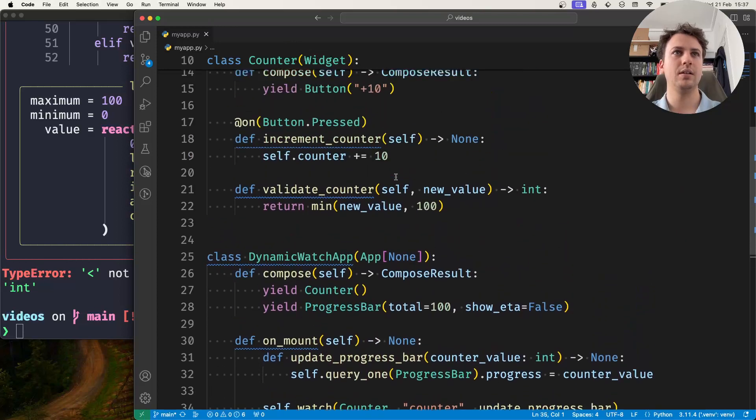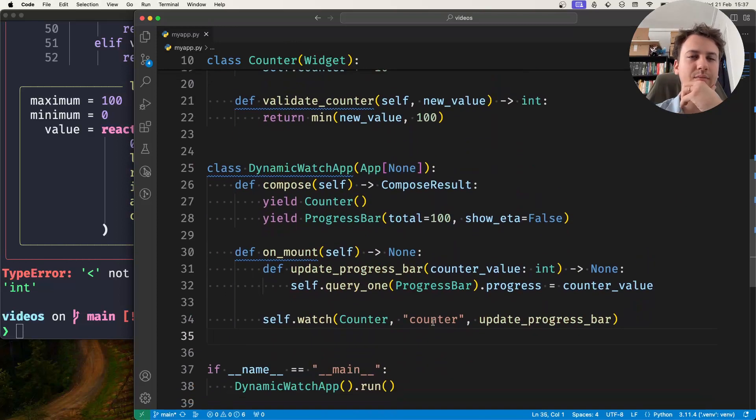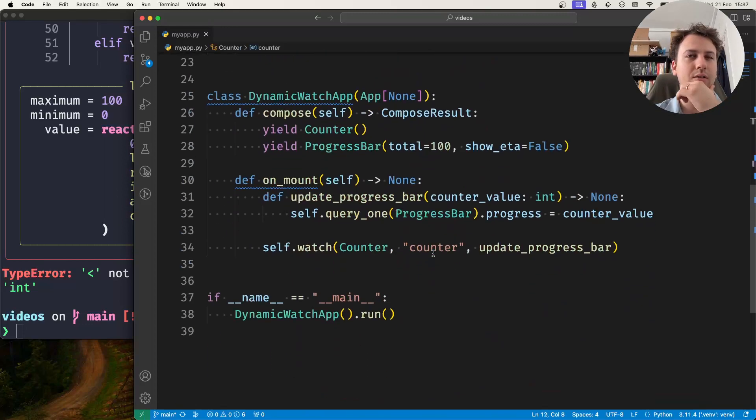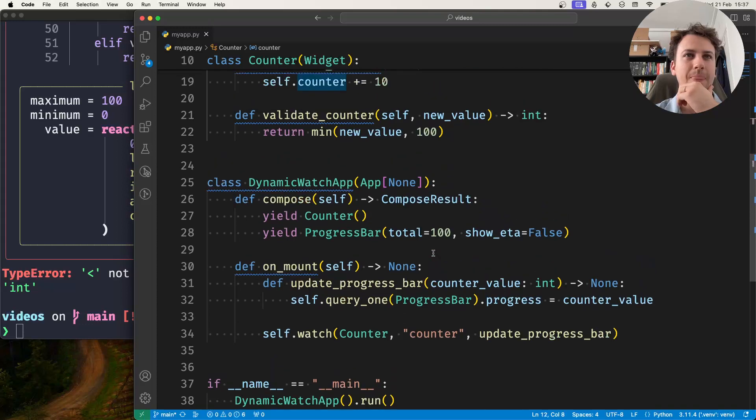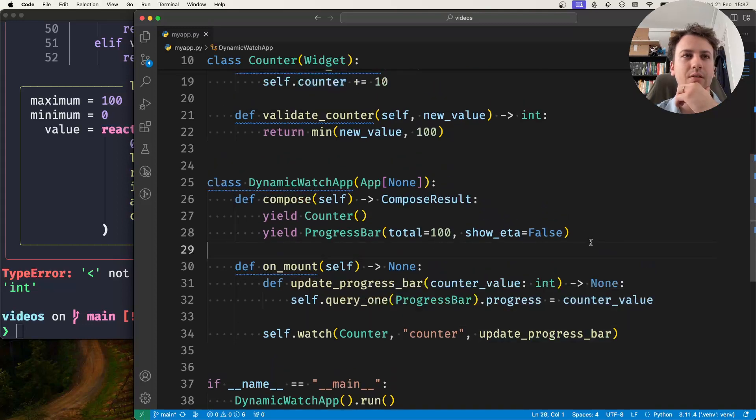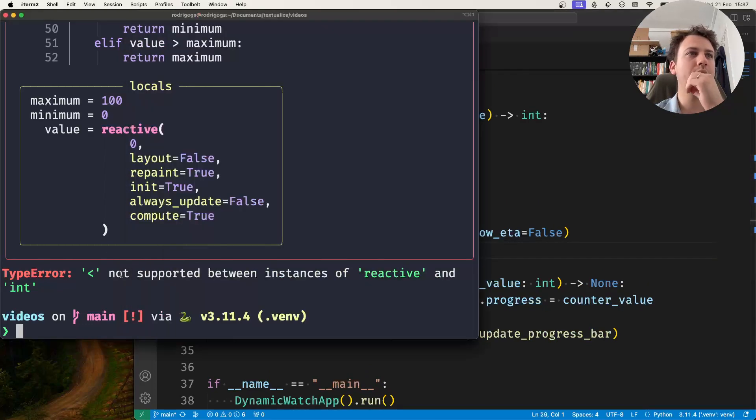So I'm incrementing the counter, I'm watching the counter itself, and then I update the progress bar. And why does it say it cannot compare reactives and ints?